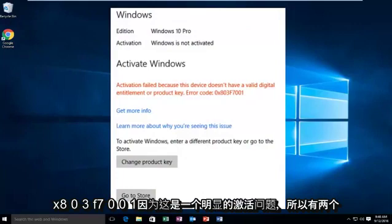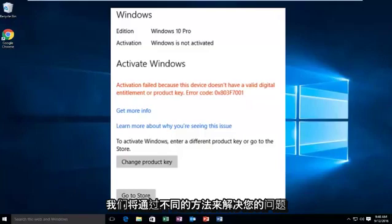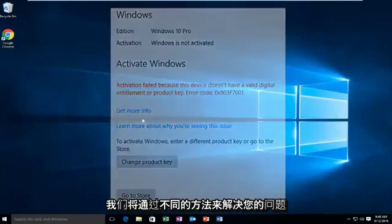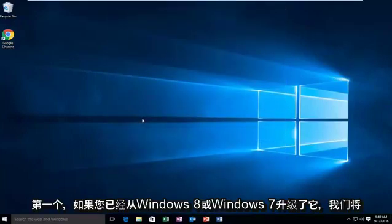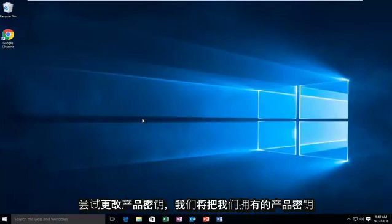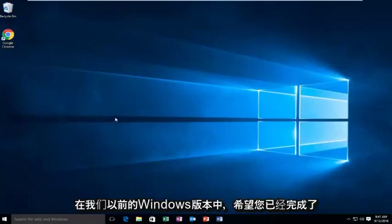Since this is an apparent activation issue, there are two different methods we're going to go through to hopefully resolve your issue. The first one, if you've upgraded from Windows 8 or Windows 7, we're going to try to change the product key and we're going to put our product key that we had in our previous version of Windows.